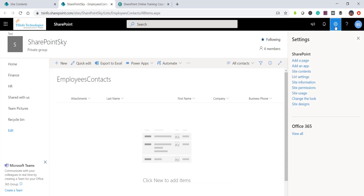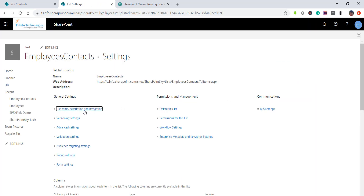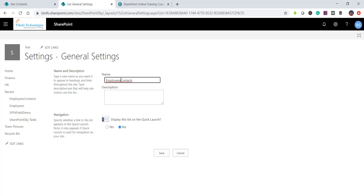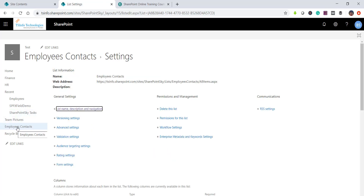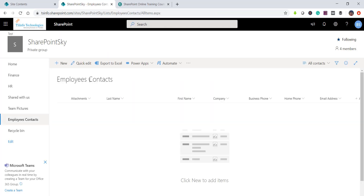Although the URL has no space, the display name doesn't look great. You can fix this anytime by going to the gear icon, then List Settings, then 'List name, description and navigation', and add a space to the display name there. I also set 'Show this list in the navigation' to Yes, then click Save. Now the list appears in the left navigation with a space in the display name, but the URL remains without spaces.